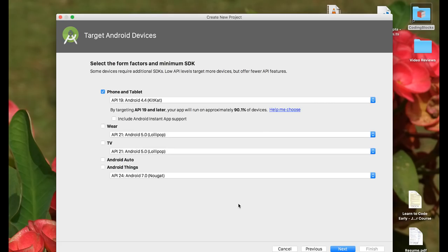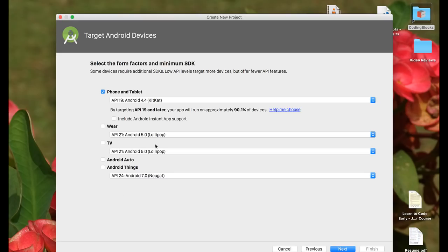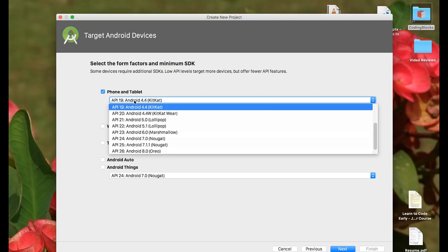This takes us to the target Android device selection screen. This screen asks you which kind of Android devices does this project apply to. You can select Android Things, Android Auto, Android TV, and Android Wear if your mobile app is going to target any one of these platforms. If it's a general app that targets phones and tablets like most of the apps in the world, you have to select phone and tablet.